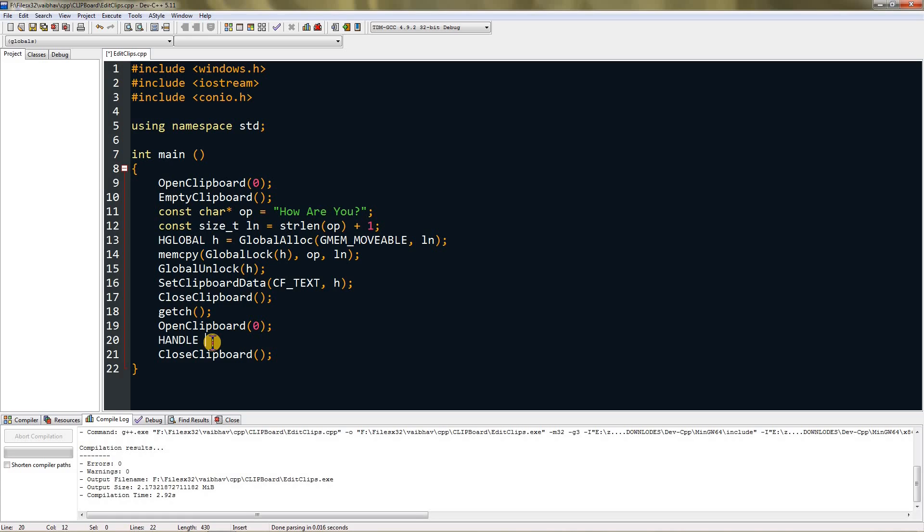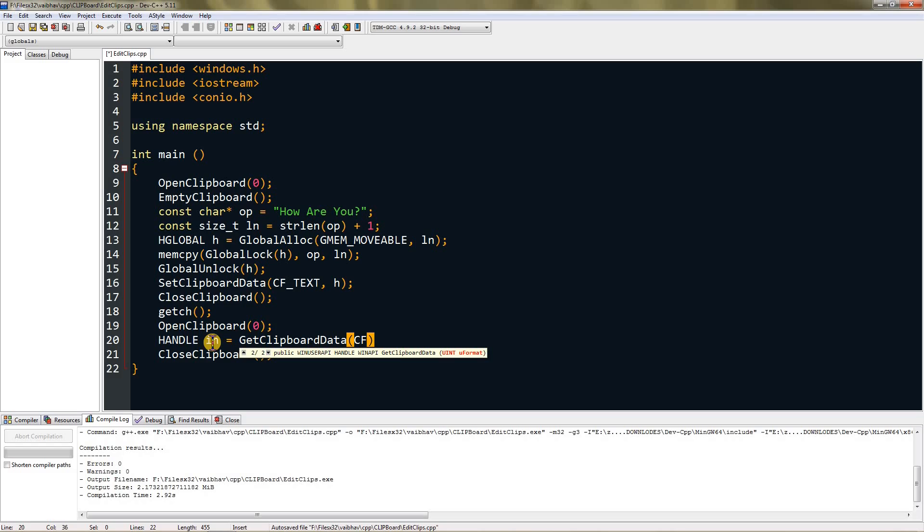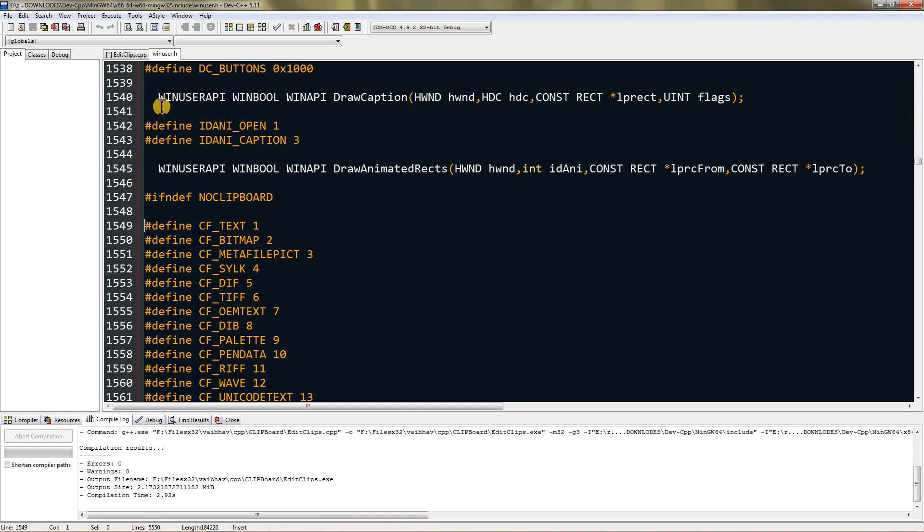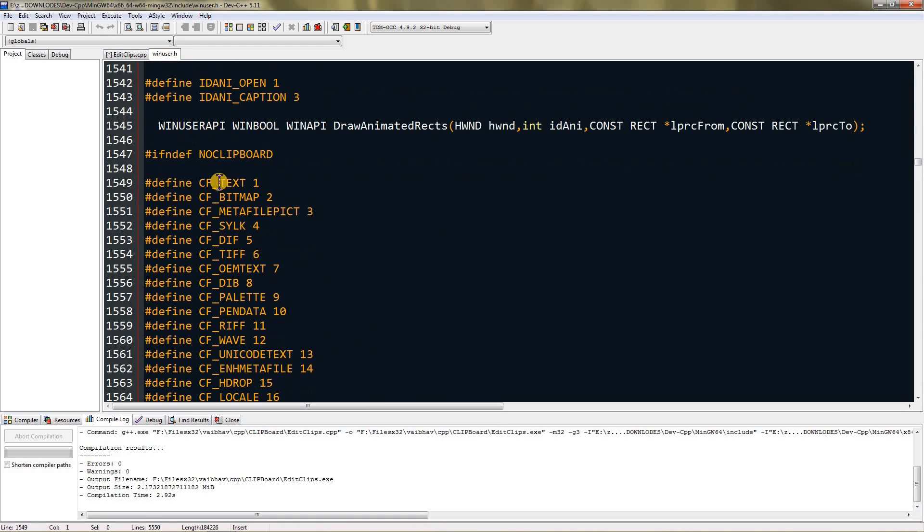I will name it in equals GetClipboardData. Here you have to type CF_TEXT. This can vary according to what you copy. There are multiple formats what you can copy. If you Ctrl+click it, you will be forwarded to winuser.h.